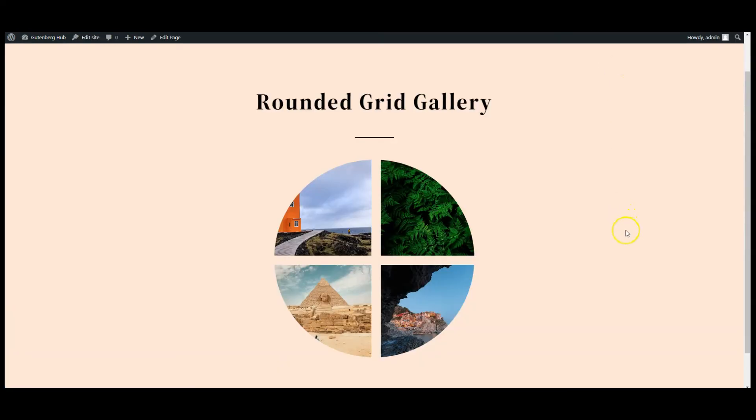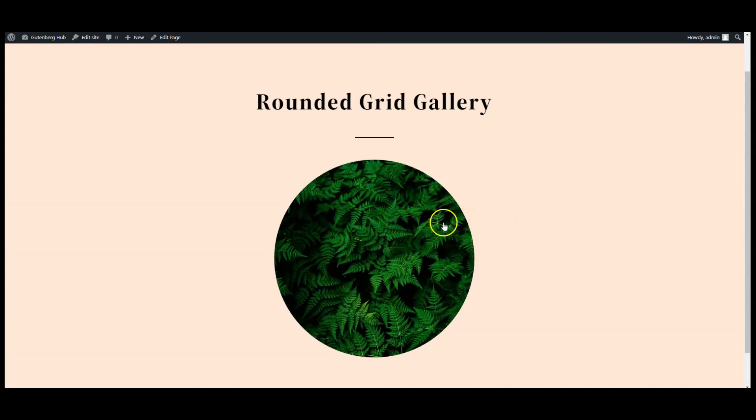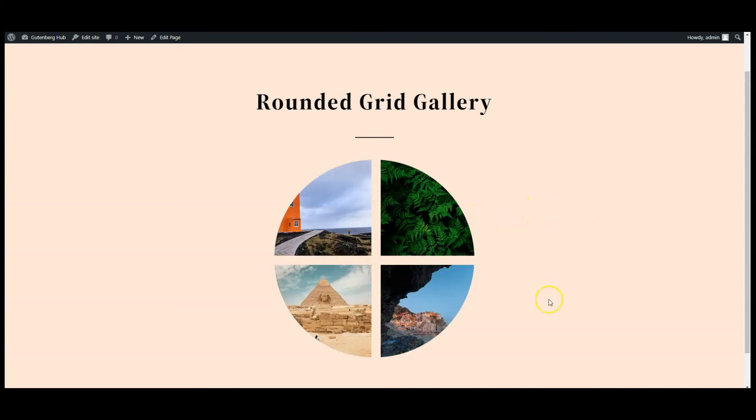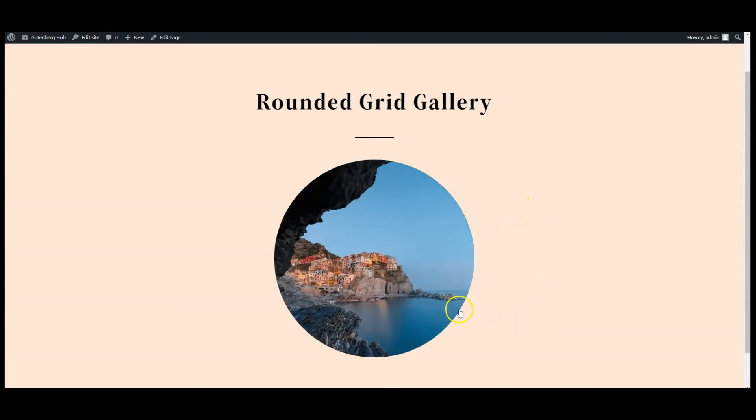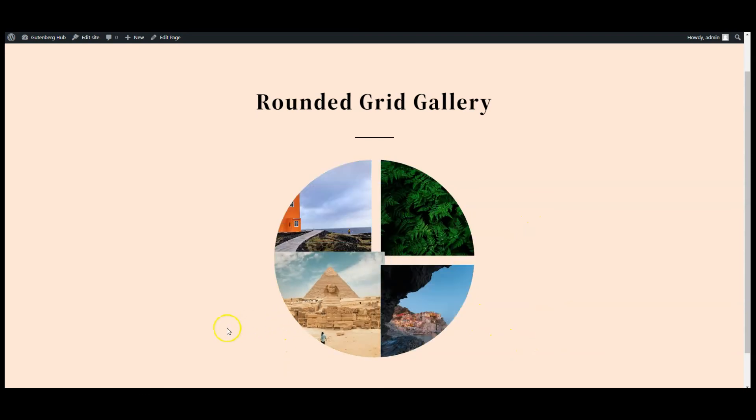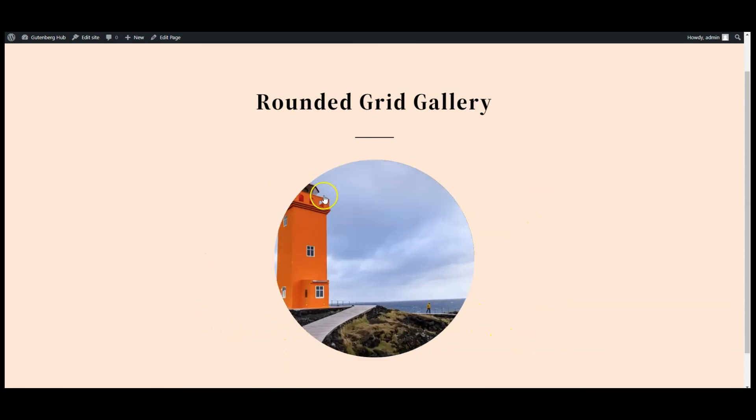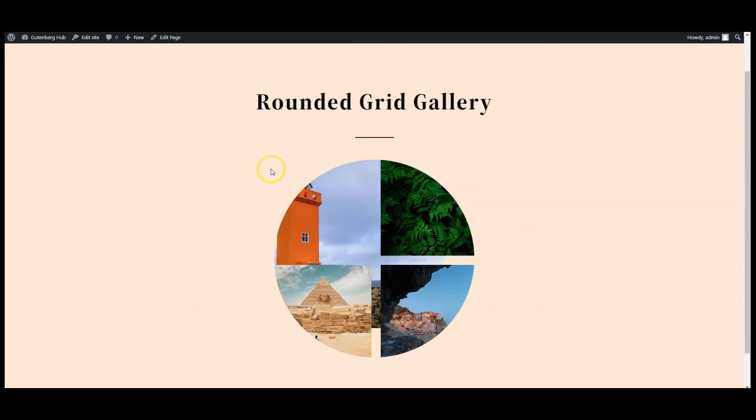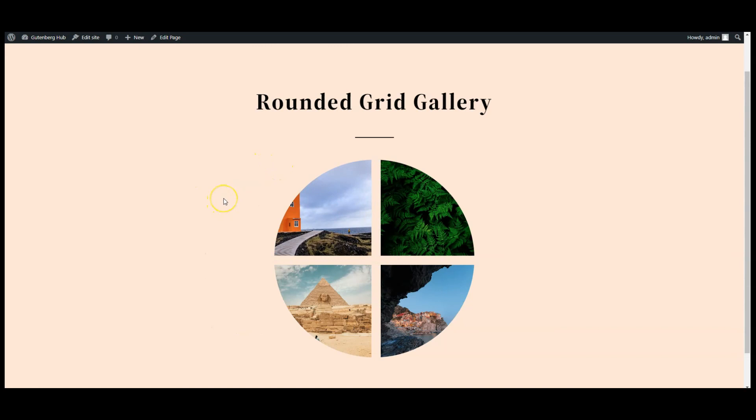Go to frontend, hover over on images. Working perfectly. Hope you like the video. If you like it then don't forget to subscribe to Denberghub.